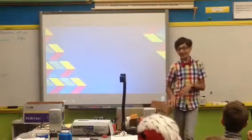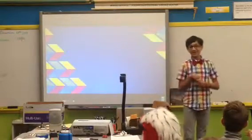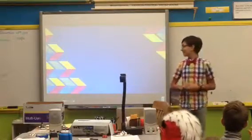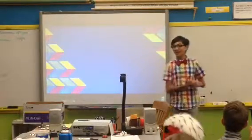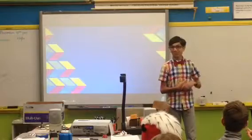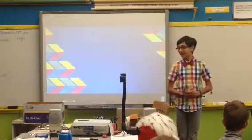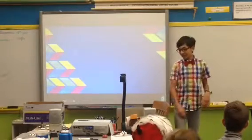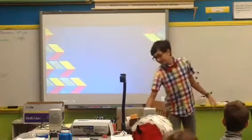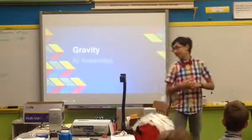Hi, I'm Raphael, and I'm a 7th grader at Roseville. This is my final project for this trimester in my science class, and I'm going to be giving a presentation about gravity.